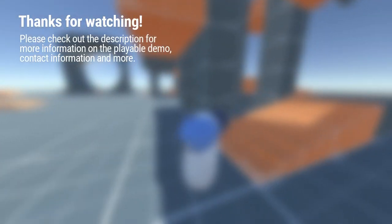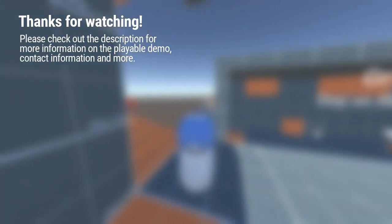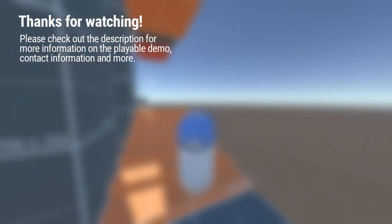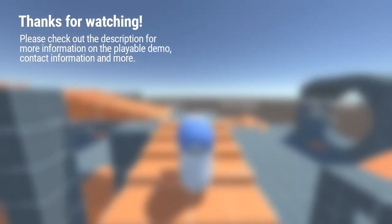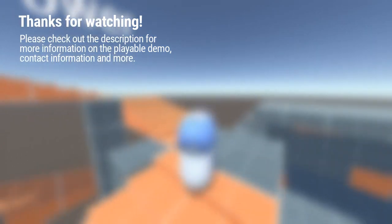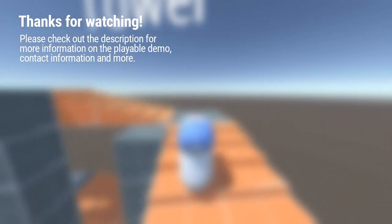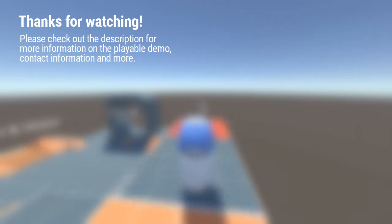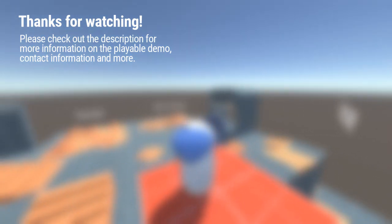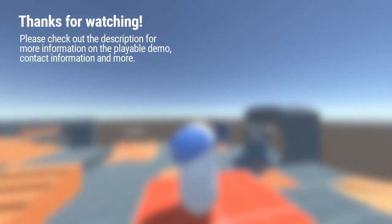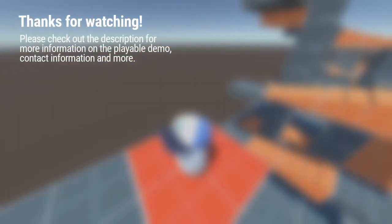If this short presentation has sparked your interest, please check out the playable WebGL demo, link in the description. The same demo is also available as a downloadable Windows executable. If you have any questions about this package, please feel free to contact me via email, Unity Connect, or the official thread on the Unity forums. Thanks for watching!